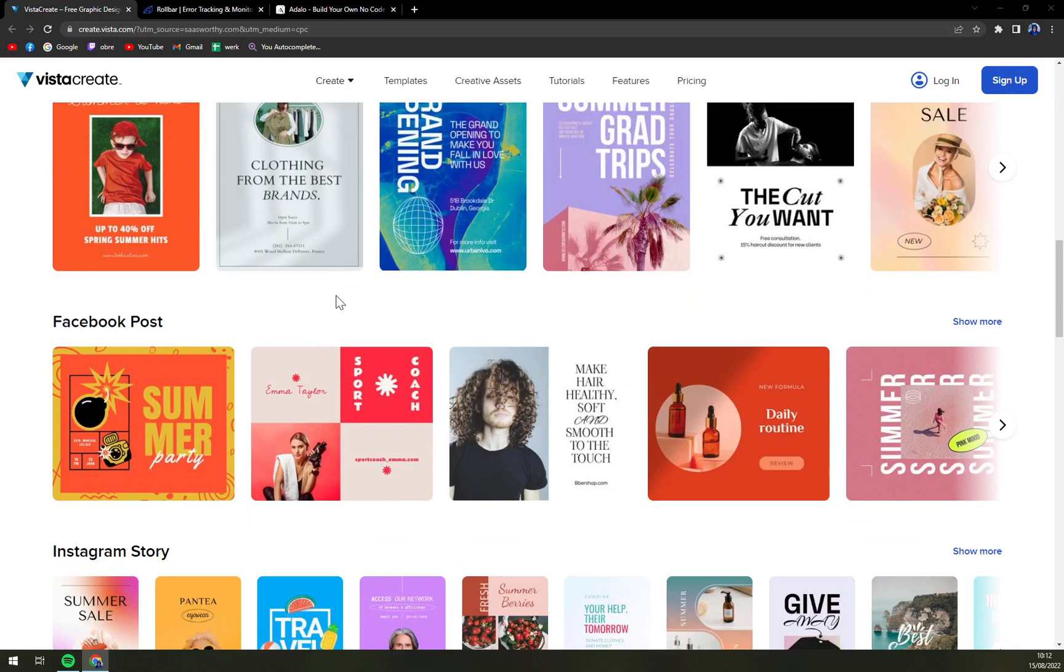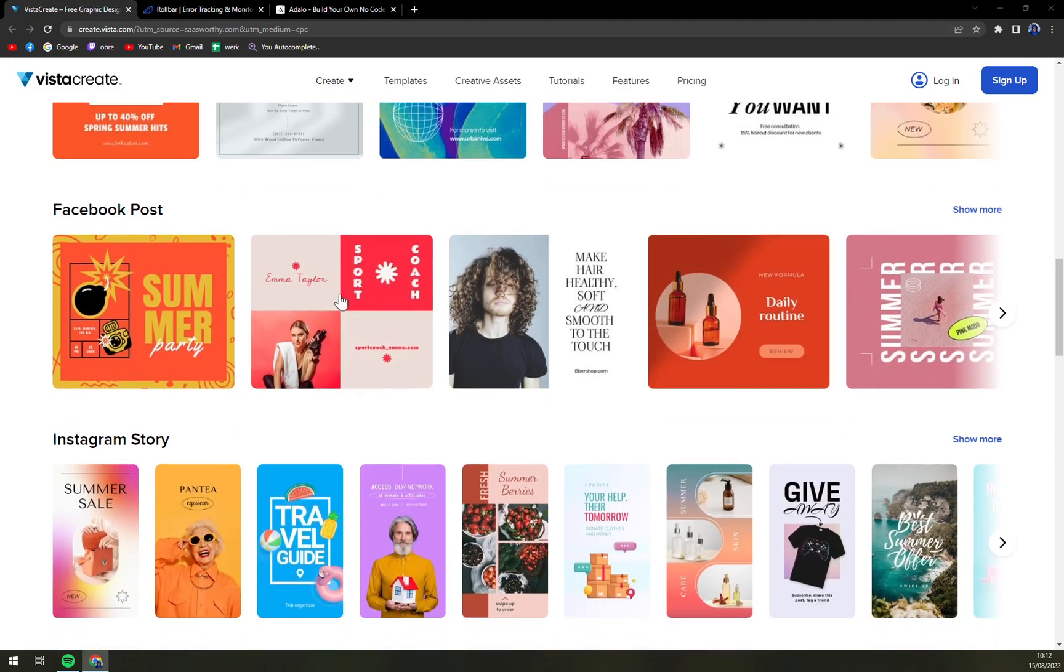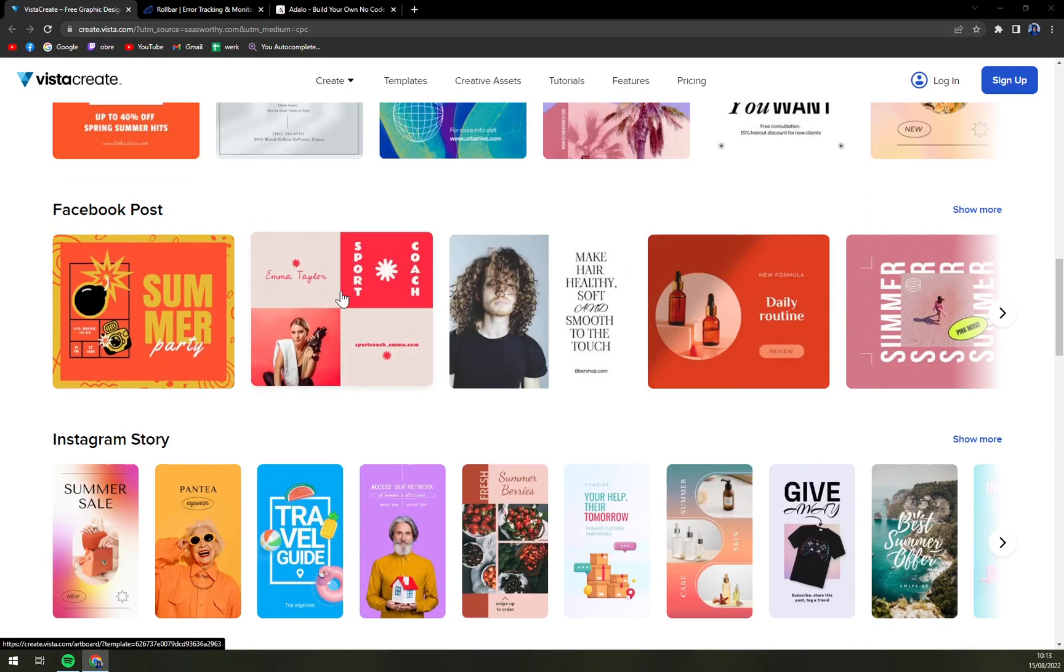The short and crisp animations provided can be used to create professional ad banners or other social media content. Its huge repository is not just limited to socials. Even print like posters, flyers, business cards and more are available in the libraries.